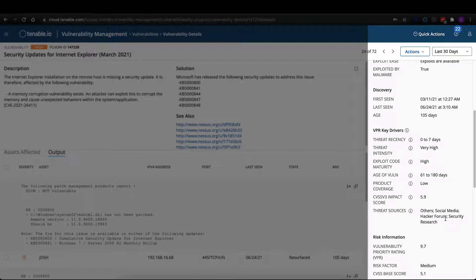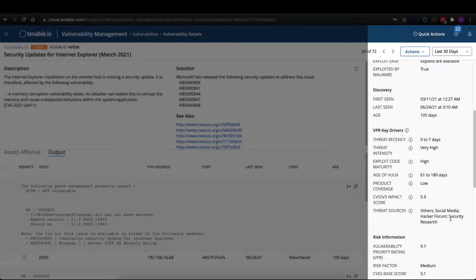In this case, social media, hacker forums, security research. We're pulling in that data to help us create a more informed decision when we go to calculate that VPR score.